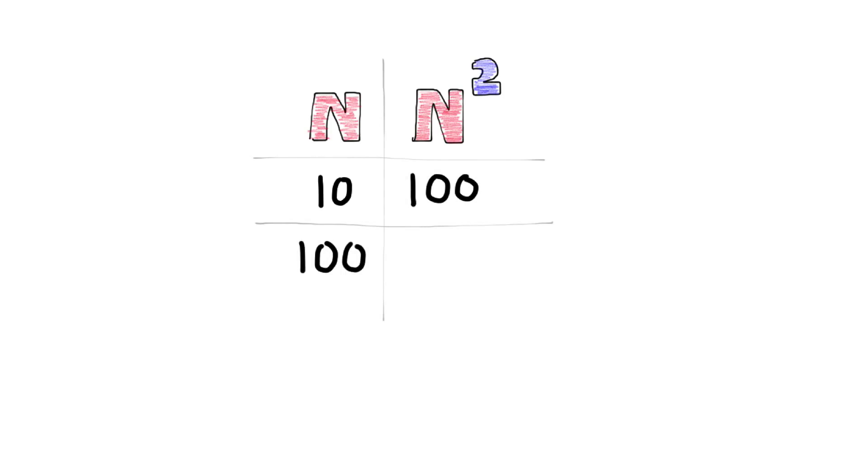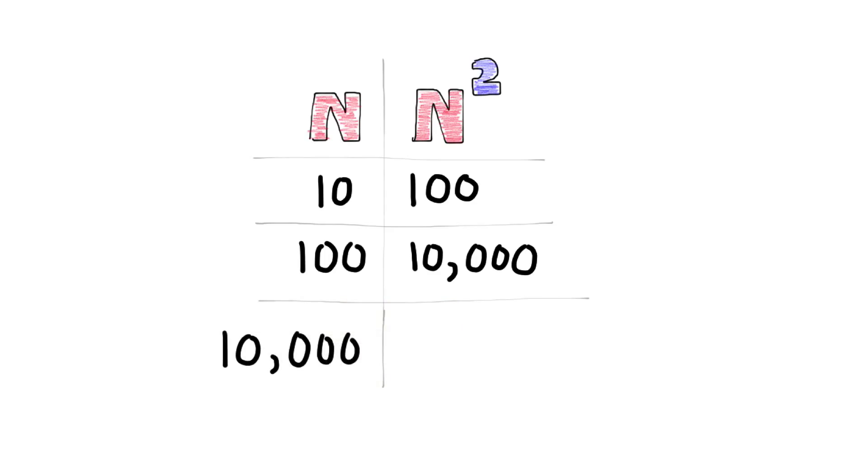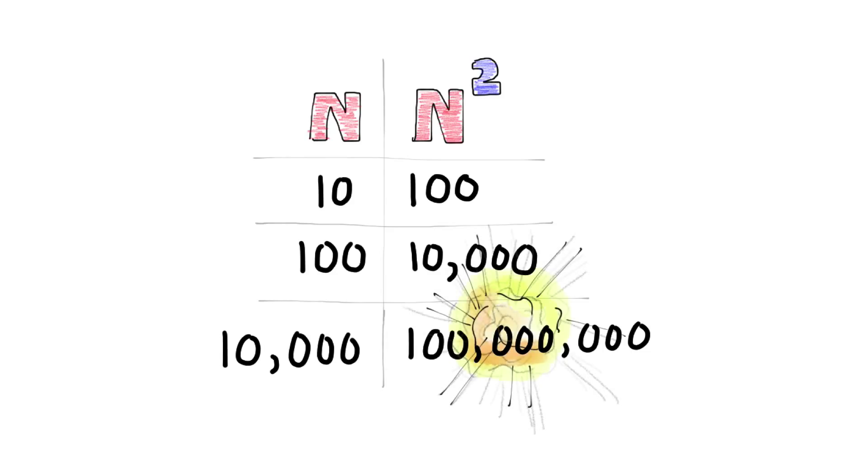So far, so good. For 100 items, we might have 10,000 comparisons, which might start to make you a bit nervous. Now let's try 100,000 items. Hmm, you should be worried because your program might blow up.